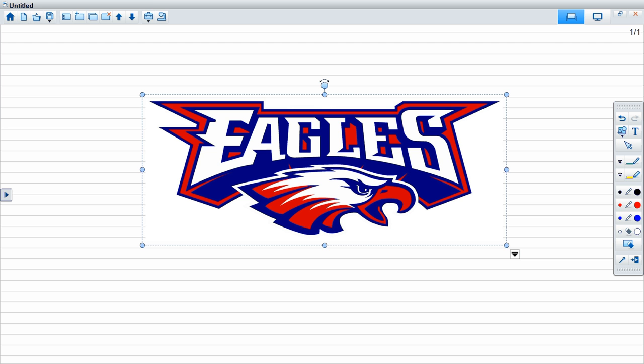Now the last thing is this little thing that looks like an Elmo. This is a connected camera. If you have an Elmo, that'll work. Even if you just have the camera that's built into your laptop, that will also work.